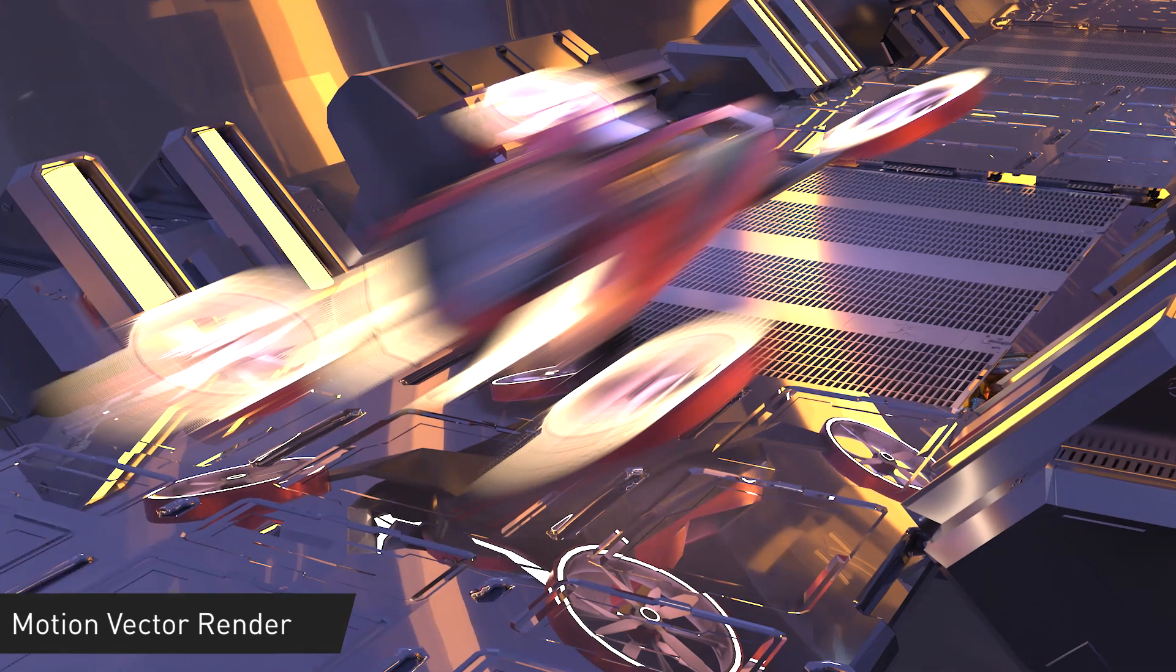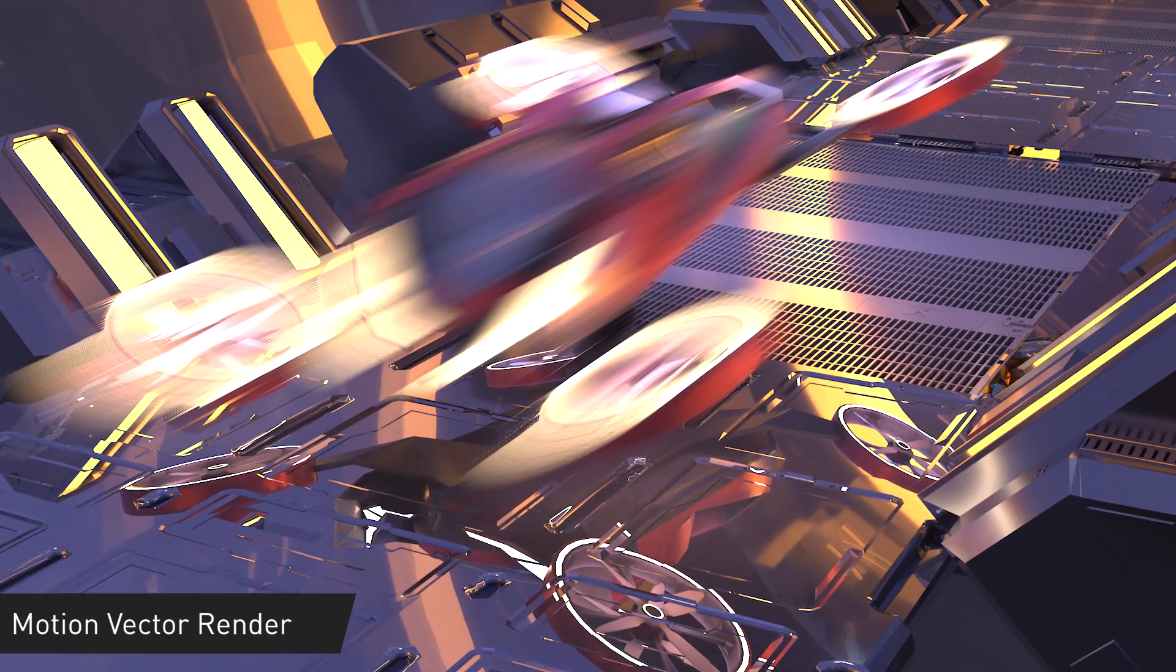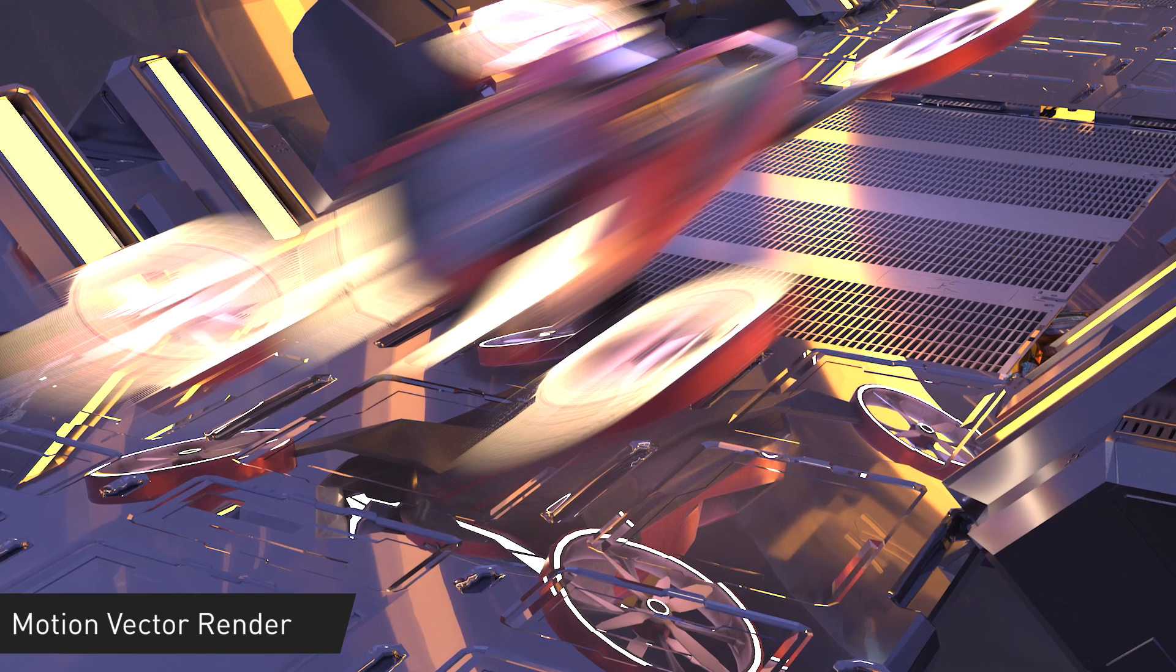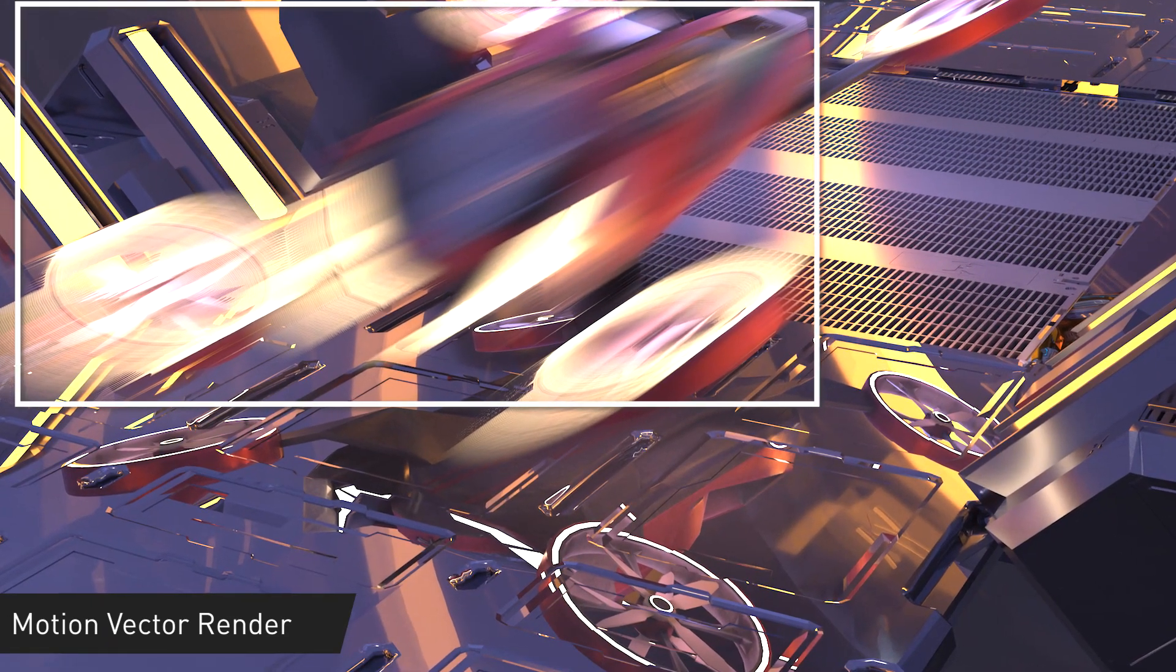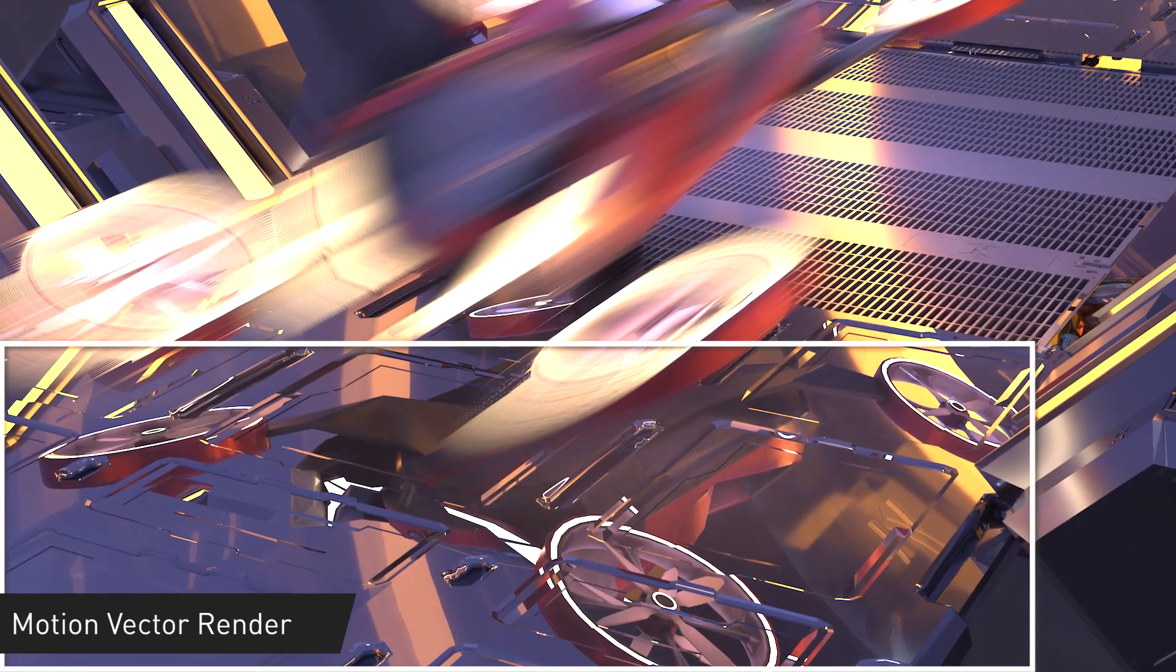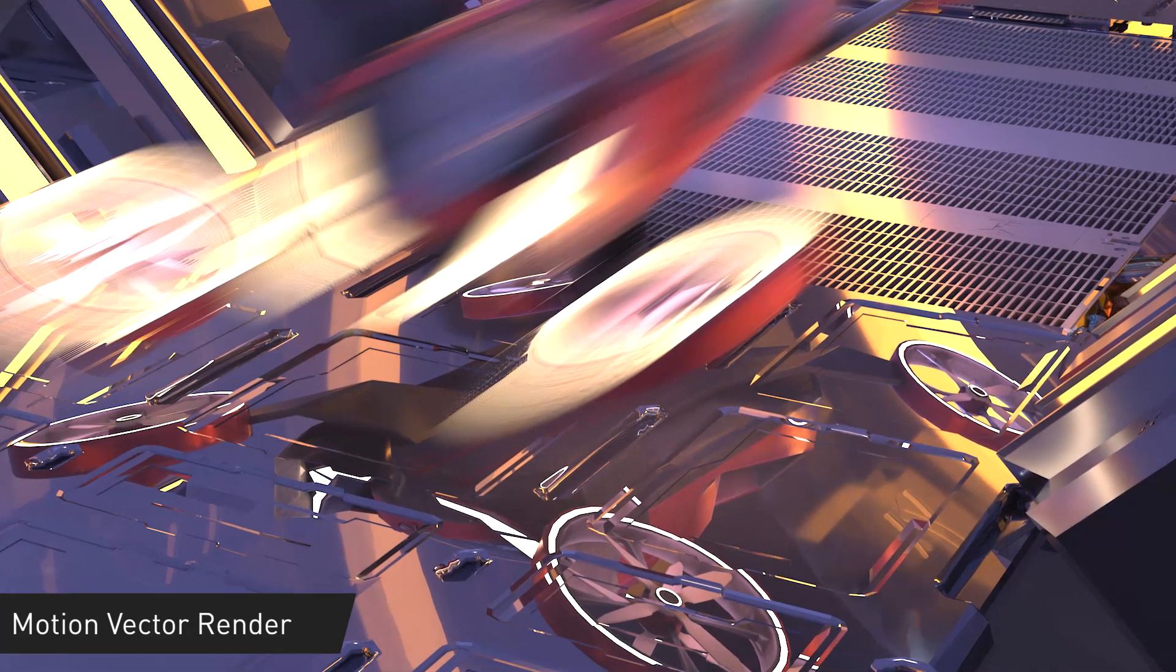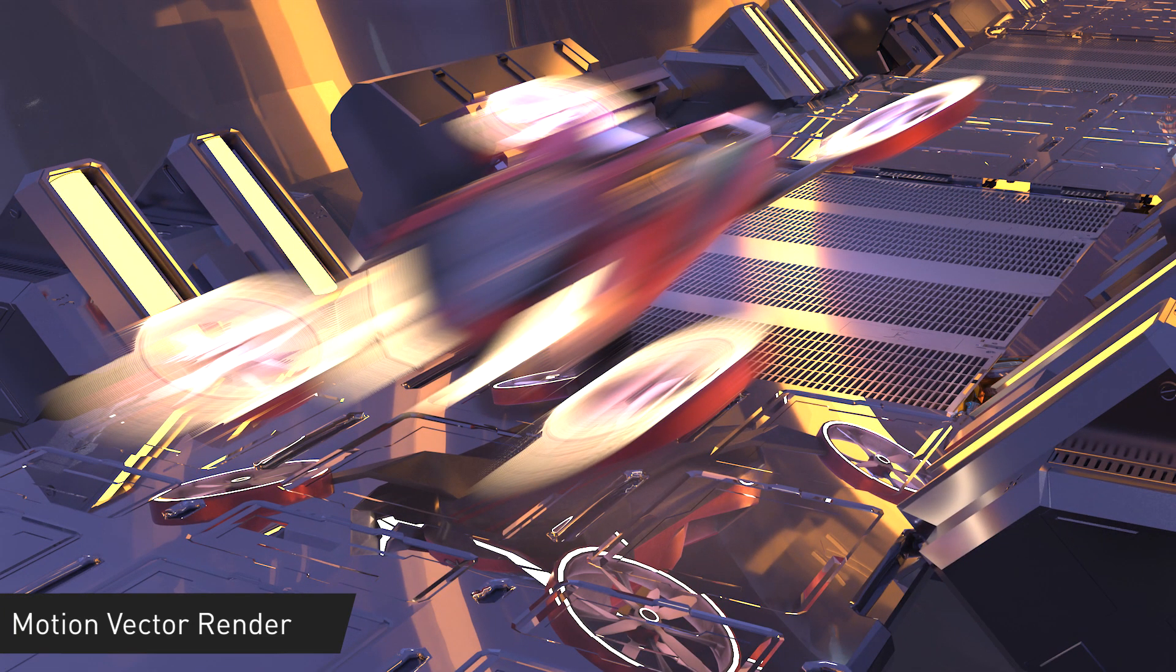If we move to our static camera, the challenges of traditional motion blur become especially apparent. While the ship is appropriately blurred, its reflection remains sharp. This ruins the immersion of the shot and requires additional time and fixes to make it look believable.